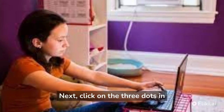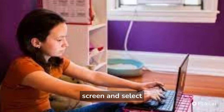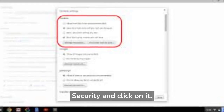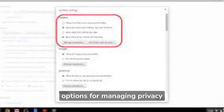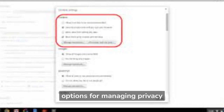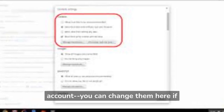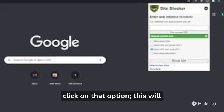Next, click on the three dots in the upper right-hand corner of your screen and select Settings. When the settings menu opens up, scroll down until you see Privacy and Security and click on it. This will bring up a list of options for managing privacy and security settings for your account. Scroll down until you see Content Settings and click on that option.